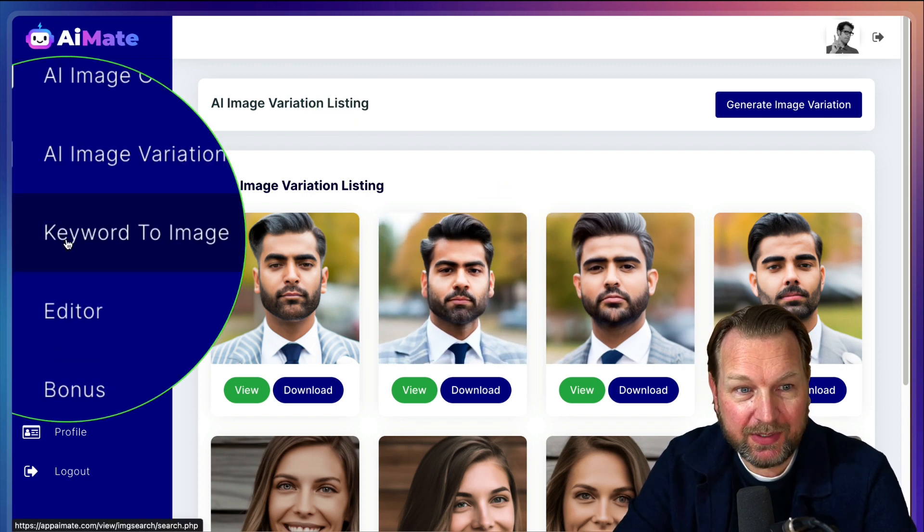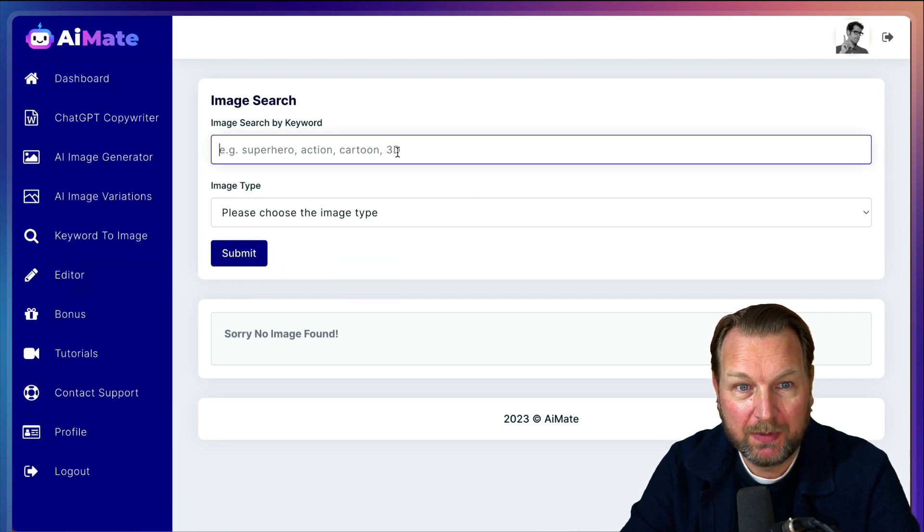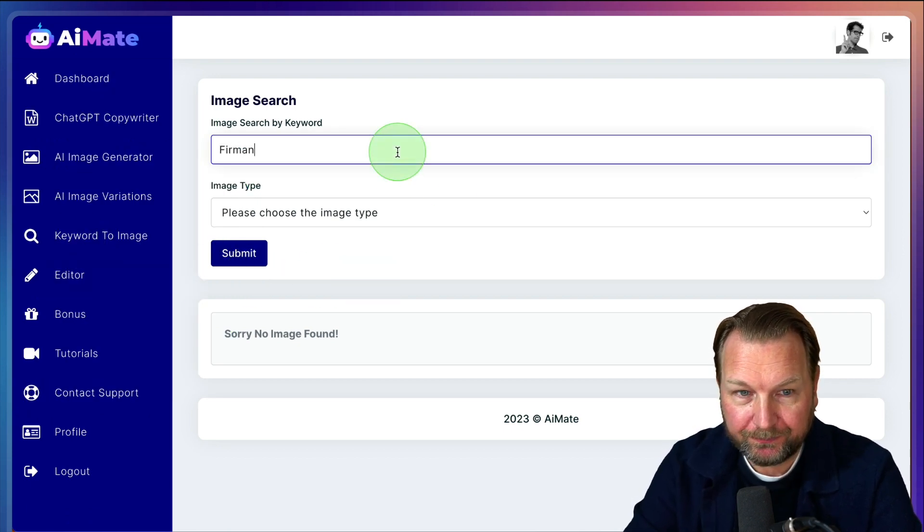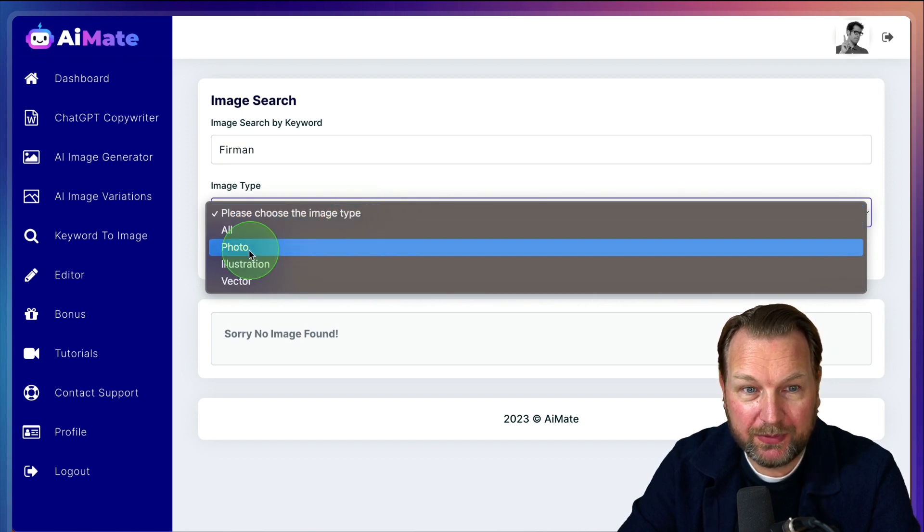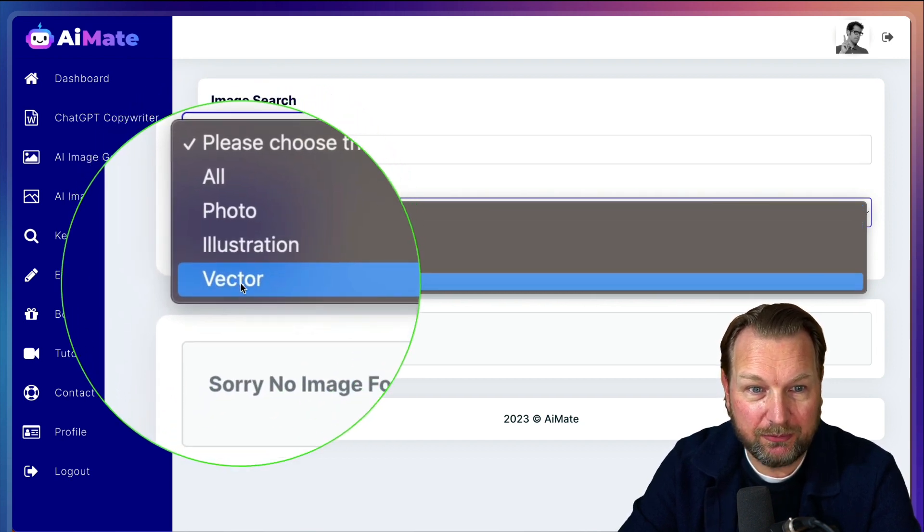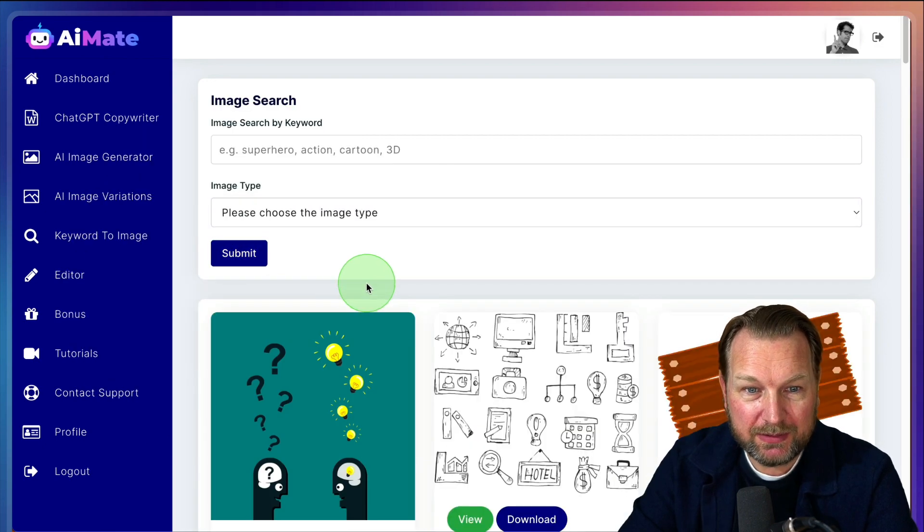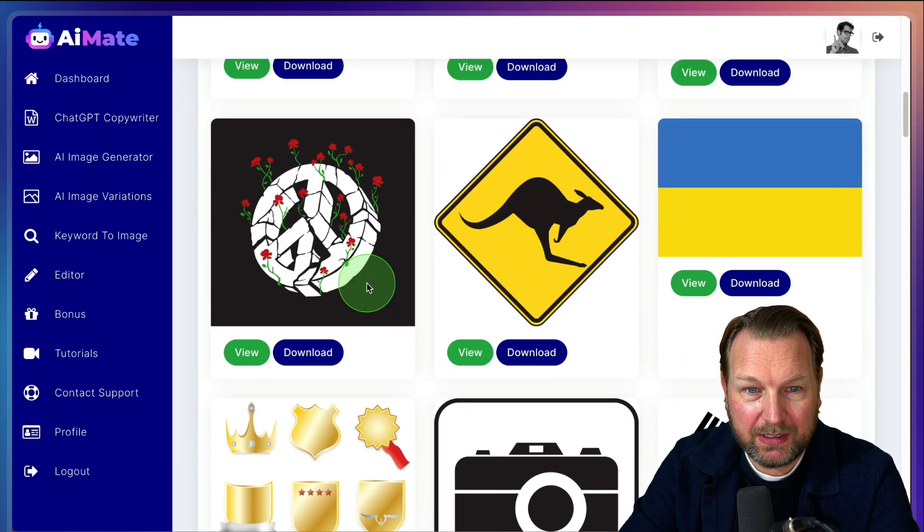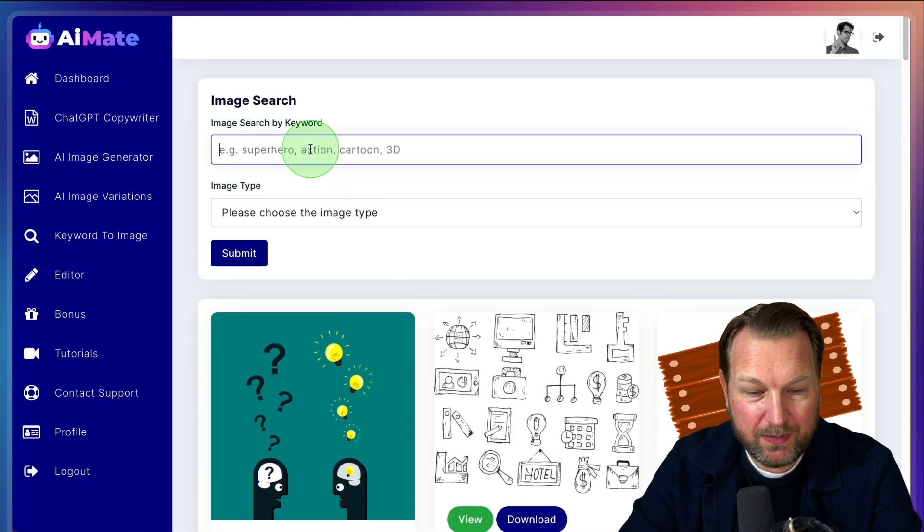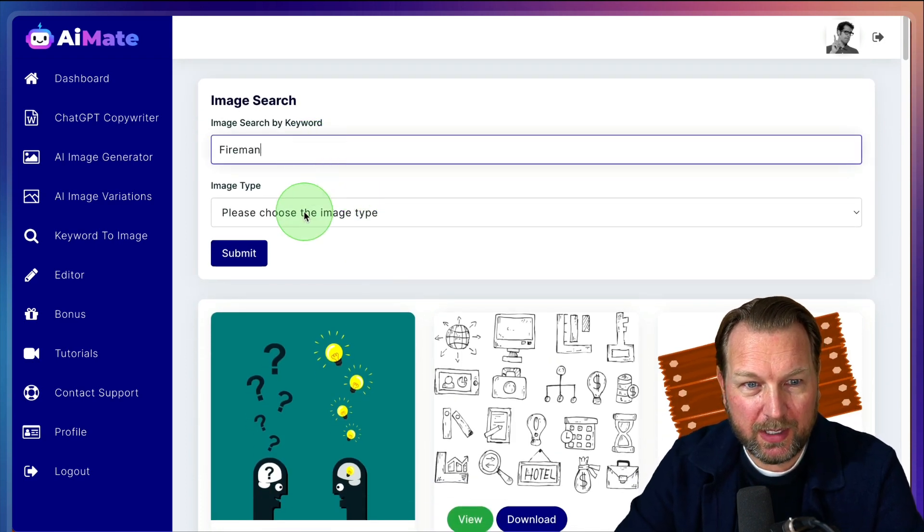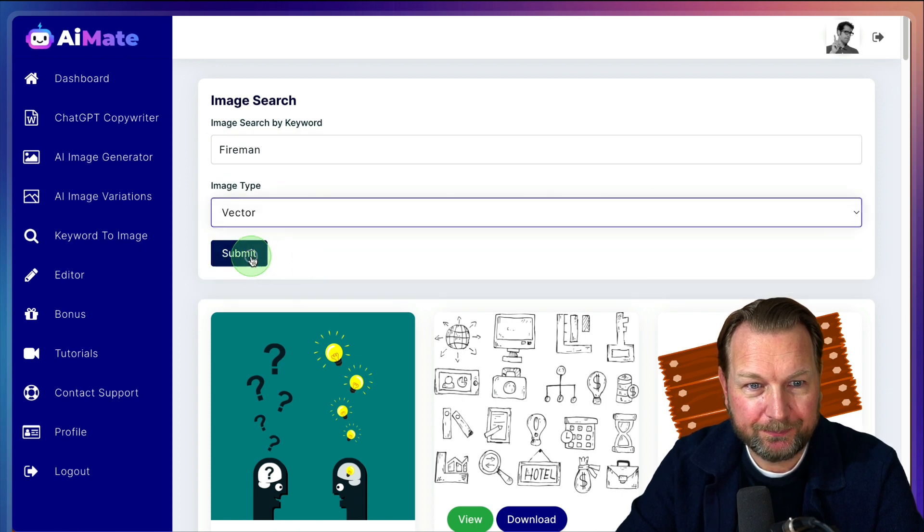Then the next thing is here, keyword to image. So let's say I have a fireman here and I want to have all, you can filter this by doing photos, illustrations or vectors. Let's say I want to have vectors here when I submit this, look at this. This is everything. No, this is not even a fireman. Did I say fireman? It's called a fireman, right? Let's say vector again.